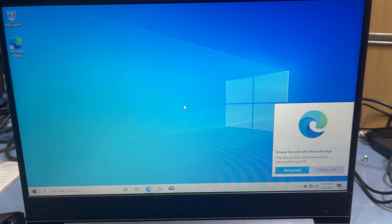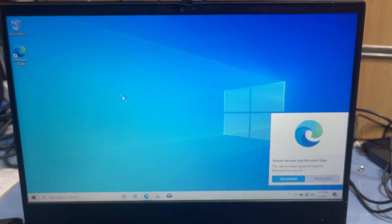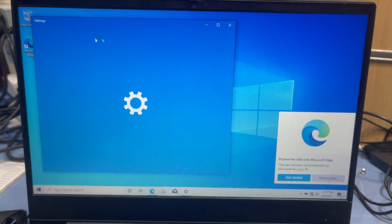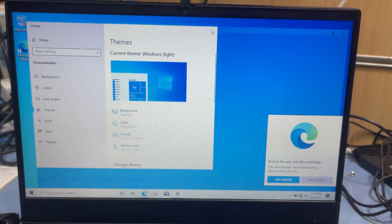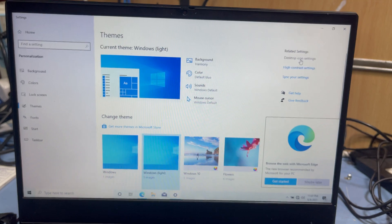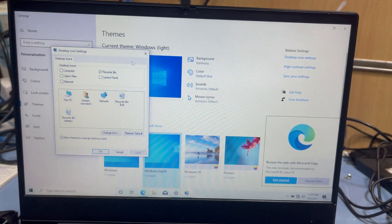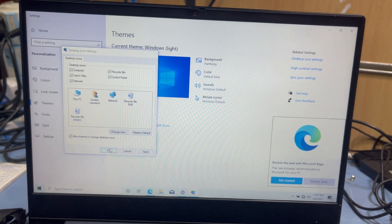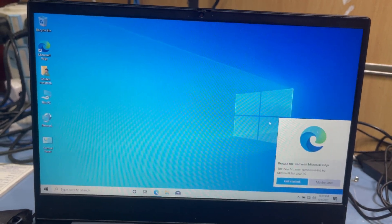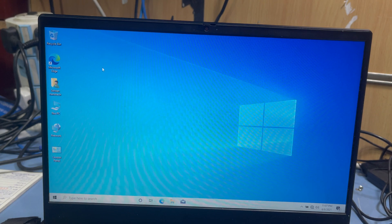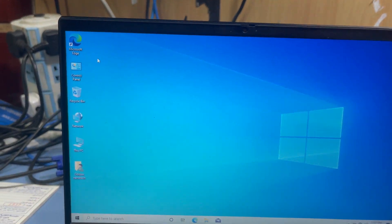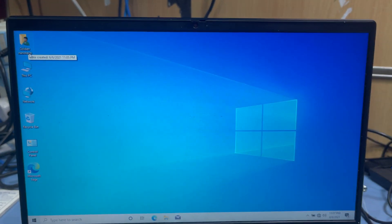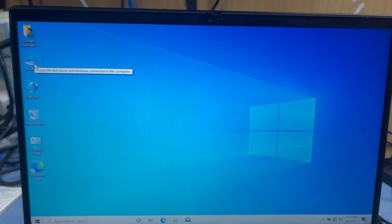Almost done. Once the desktop loads, right-click, go to Themes, and go to Desktop Icon Settings on the right side. Check all the desktop icons — computer, username, etc. — and now you can see the computer icon on the desktop.